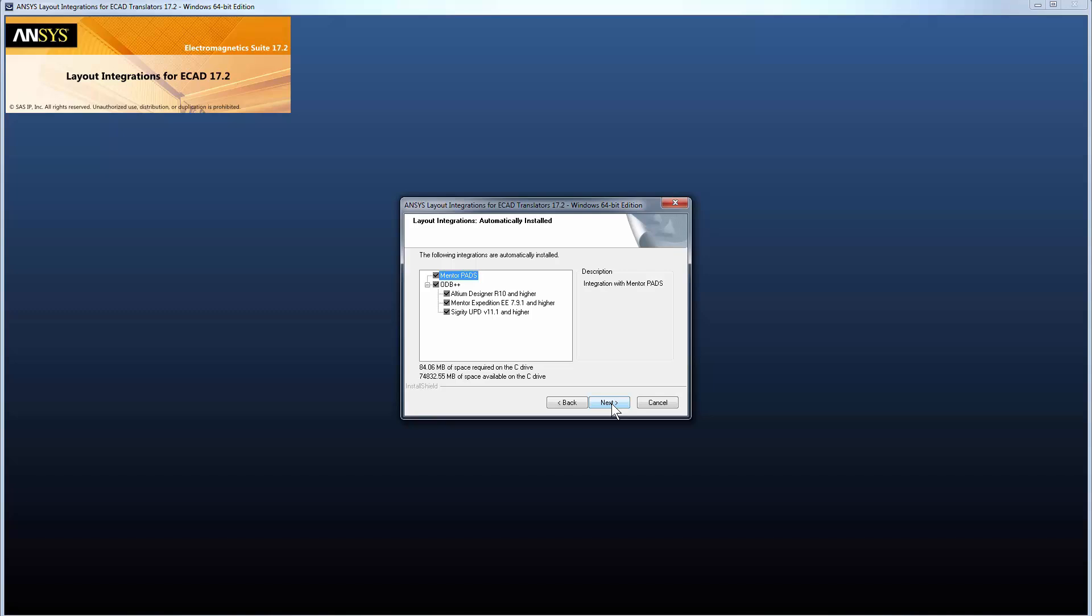Layout integrations for ODB++ and MentorPads are automatically installed. For ODB++ translation, ANSYS tools officially support only the third-party vendors shown here. ODB++ coming from other sources may not translate properly.